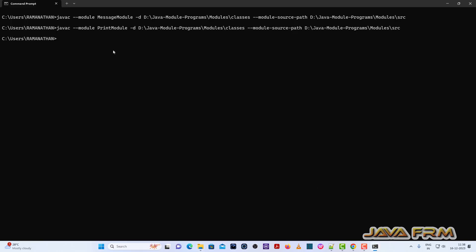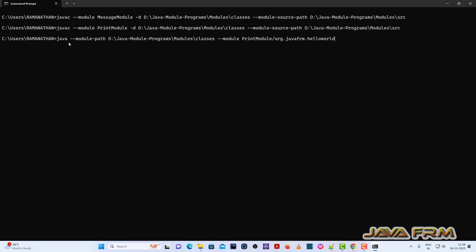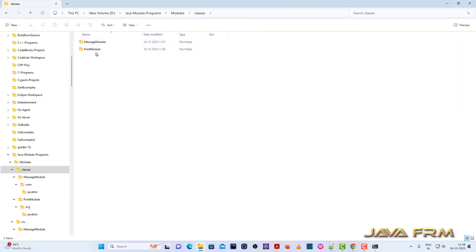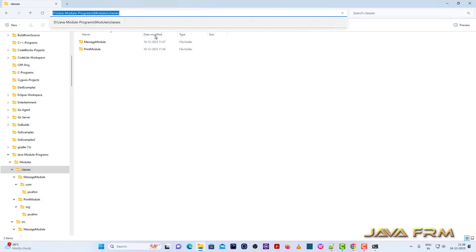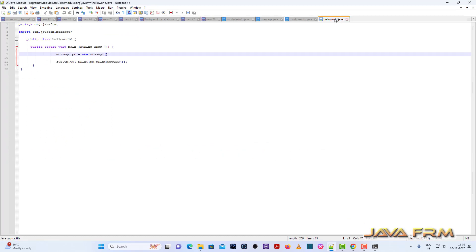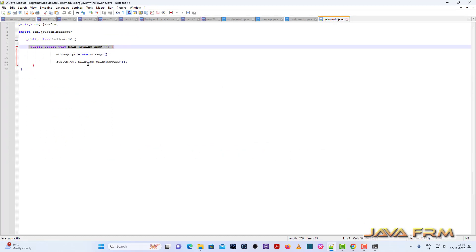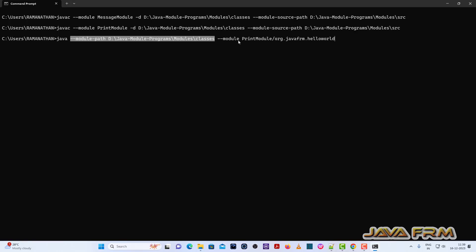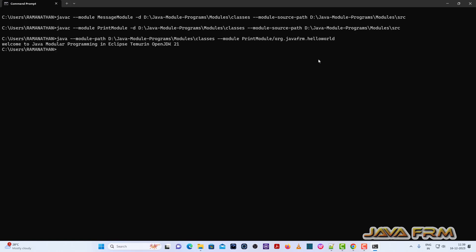Now I am going to show you how to run the module. The print module contains HelloWorld.java, which is the main class containing the public static void main method. This is the syntax to run the Java module — it will call the print module which contains HelloWorld.java, and it will simply print the message from the message class. It successfully printed the message. This is the way we can compile and run Java module programs using Eclipse Temurin Open JDK 21.